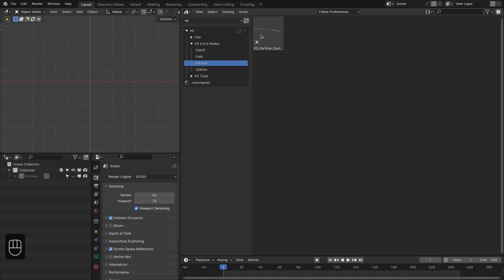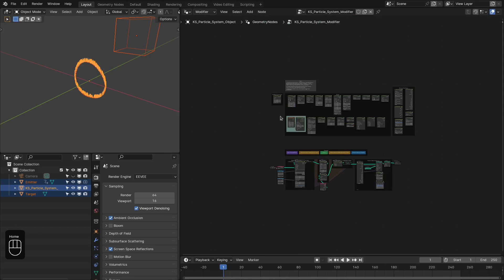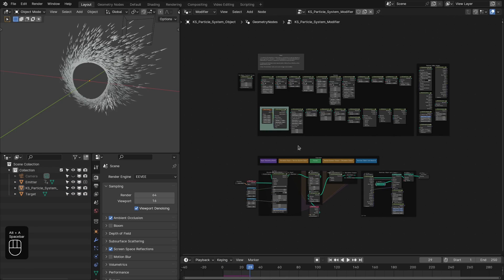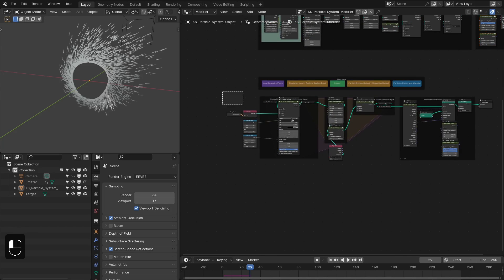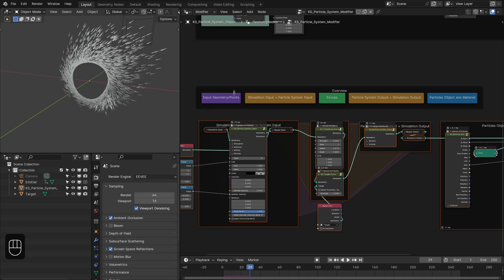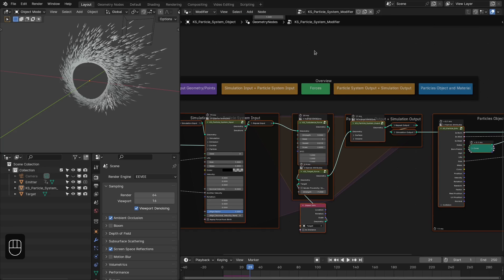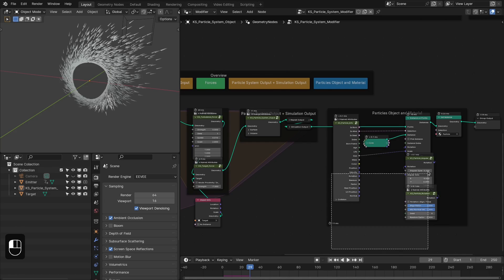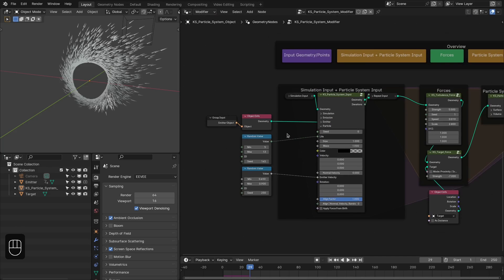You can directly drag the particle system into your file. Let's go to the geometry nodes. If you run this, you have this default scene with the particle system. These are the force nodes and these are the utility nodes, and this is the particle system node. The overview: you have an input section, then simulation nodes, then the forces section, then particle system output, and then a section where you can instance any kind of object onto the particles.